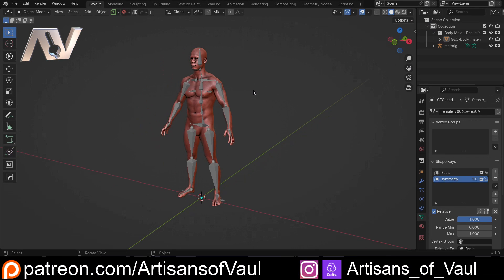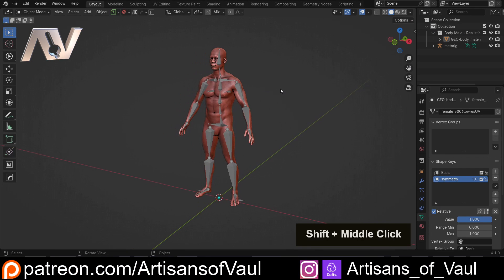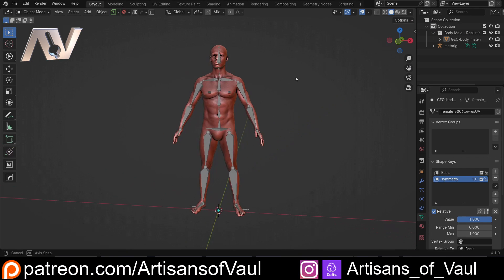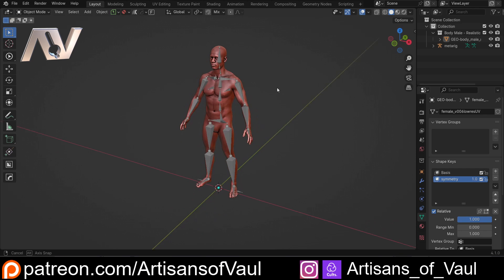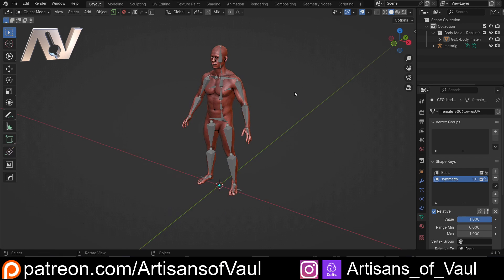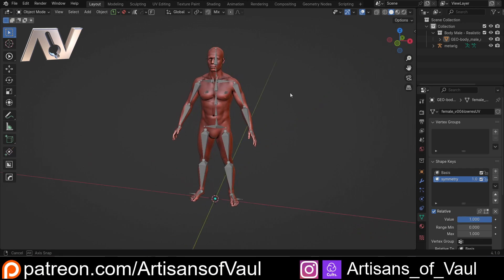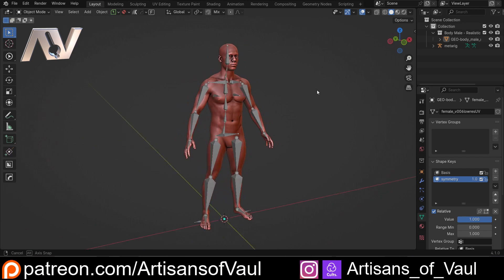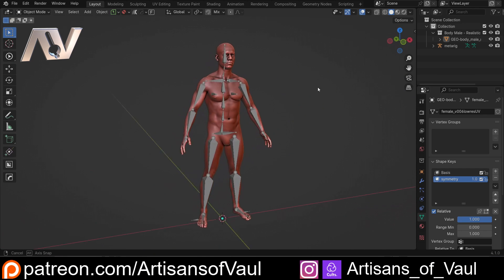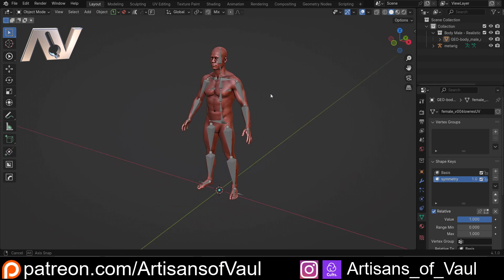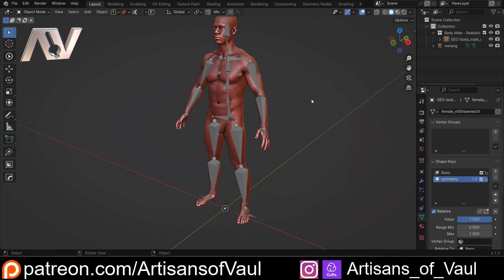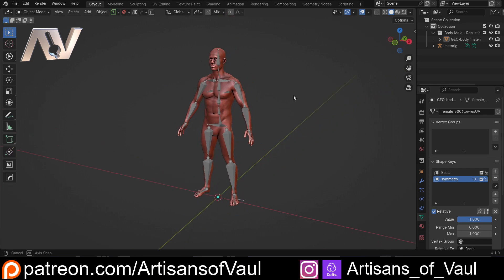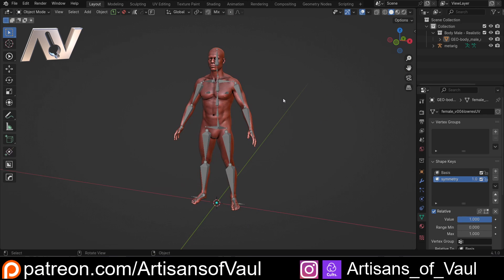In this video I want to talk through three of the common issues that I find people have when using this, and how to really easily solve them. We've got this human model here, it's the same as the one last time, so if you haven't looked at that video and you're not sure about how to set up a rig in Blender using Rigify, then feel free to watch through that one first — there's a link in the description.